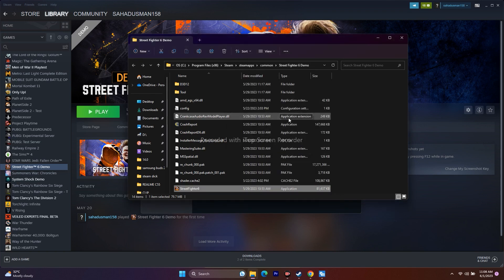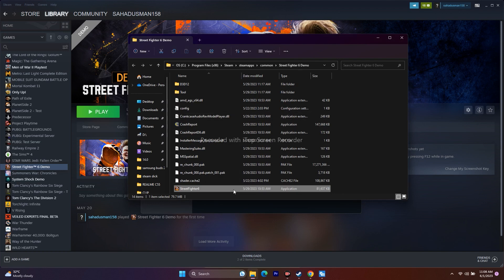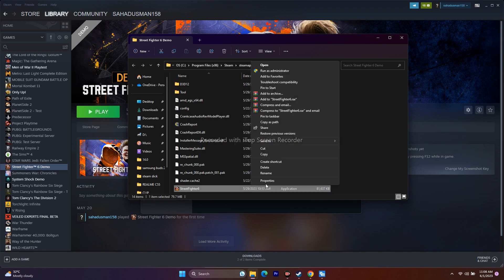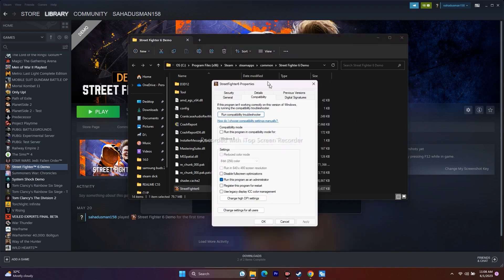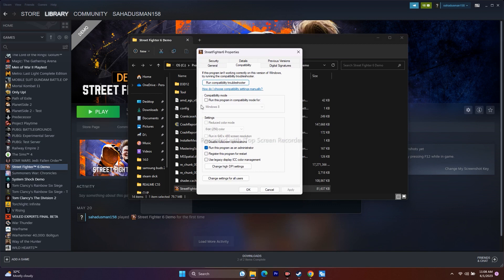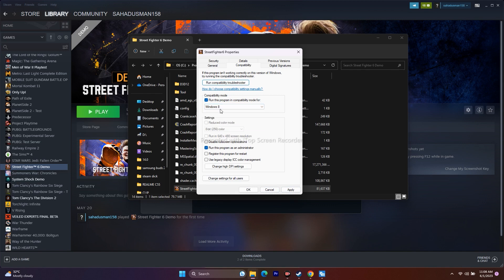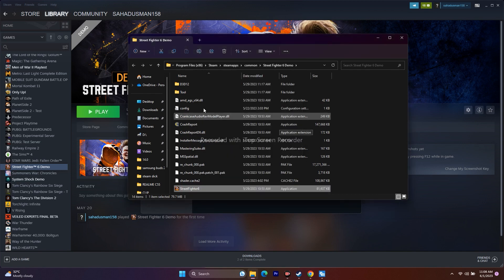If that's not working, also try running the game in Compatibility Mode. Right-click the executable, go to Show More Options, Properties, Compatibility, and check 'Run this program in compatibility mode'. Try Windows 7 first — click Apply and OK. If Windows 7 doesn't work, try Windows 8, apply, and try launching the game.